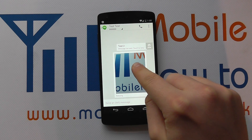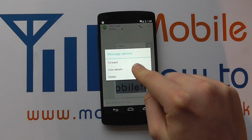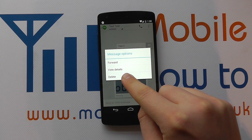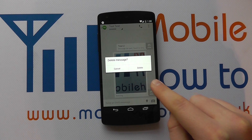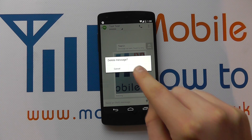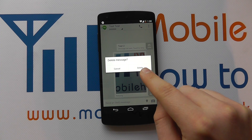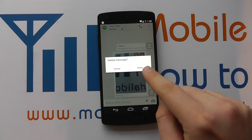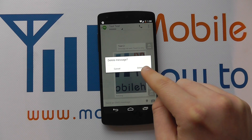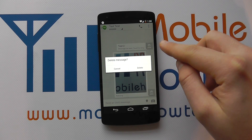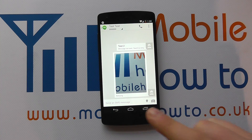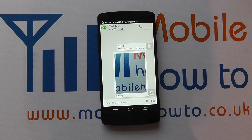Or on a picture message, I can press and hold and click delete, and it asks me if I'm sure. If I click delete, it takes away that whole picture message — not the whole conversation, just that particular picture message. But I'm going to cancel that.